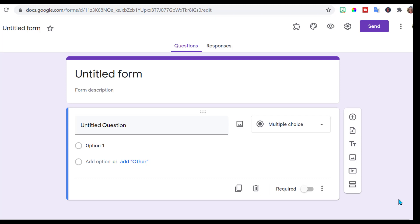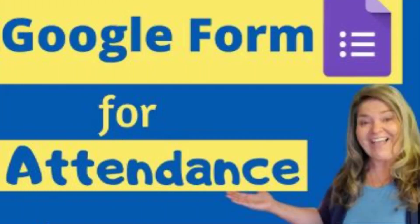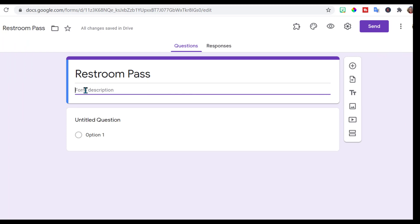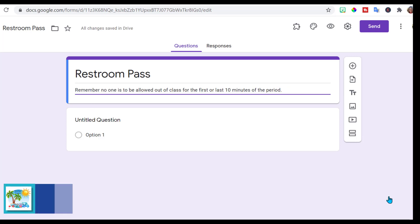I figure what better way than to use a Google Form to keep track of students coming and going for their restroom pass. I use it for attendance, so why not use it for that? I've opened up a Google Form. I'm going to title it and add a little description, because on our campus they're not allowed to go the first 10 or the last 10 minutes of the period. So I went ahead and made a little reminder there.